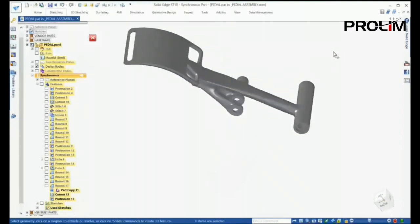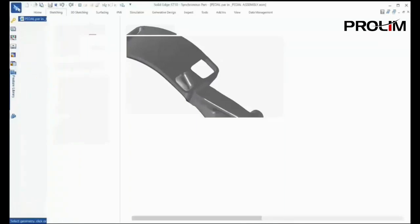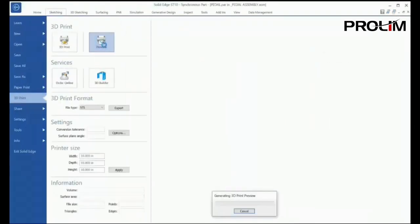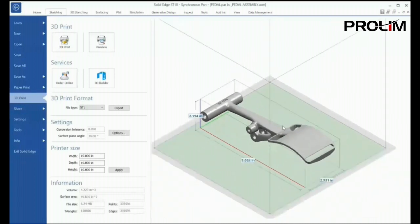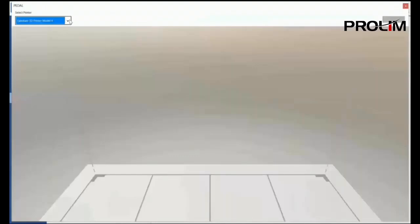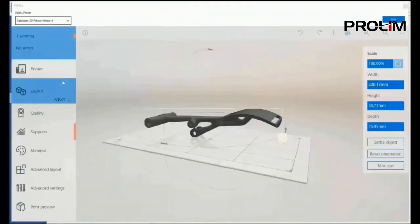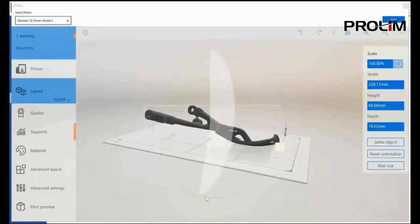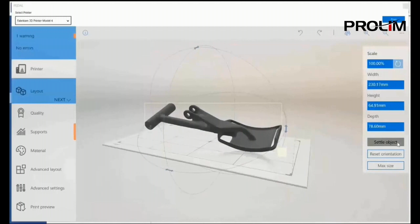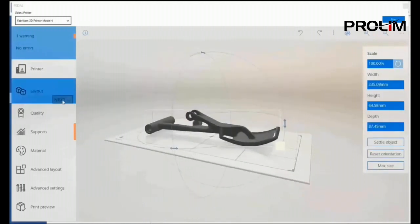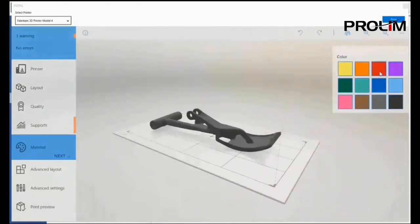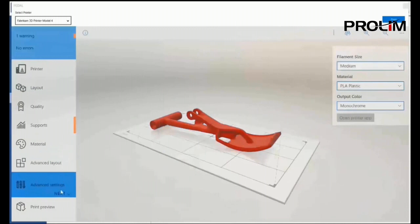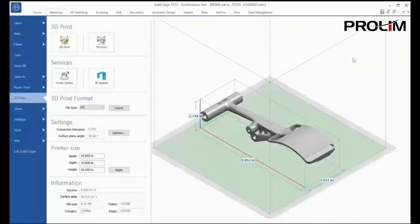Solid Edge provides capabilities to take your designs directly to the additive manufacturing process. The 3D Print tab offers several options to get your designs manufactured. We start by previewing the model to check its quality and adjust facet tolerance if required. If you have access to a local 3D printer, the part can be printed right from your desktop. Here's an example of reading our design into the FabriCam 3D printer: the step-by-step approach lets us change the layout and orientation for printing. The settle option uses kinematics to drop the model onto the printer bed in the best orientation. We can define print quality, review overhangs where support material may be needed, select a material, and adjust advanced settings.